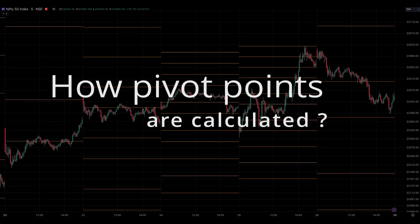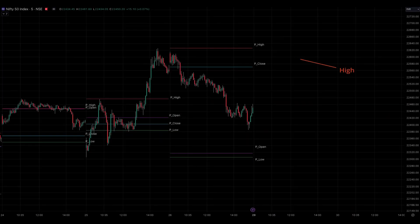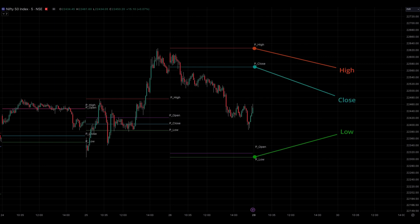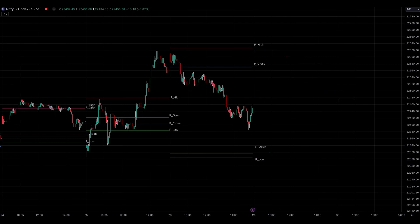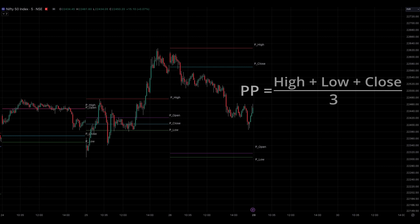How pivot points are calculated? Pivot points are calculated by using the previous day's high, low, and close prices. The most widely used formula is the traditional method, which calculates the pivot point as the average of the previous day's high, low, and close.